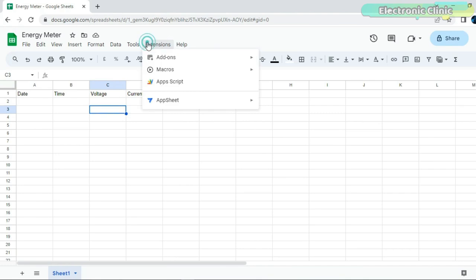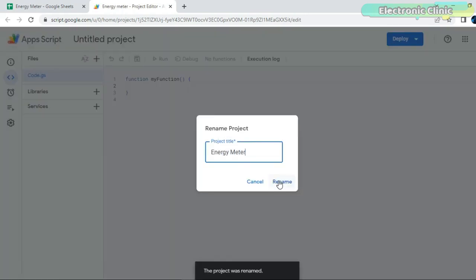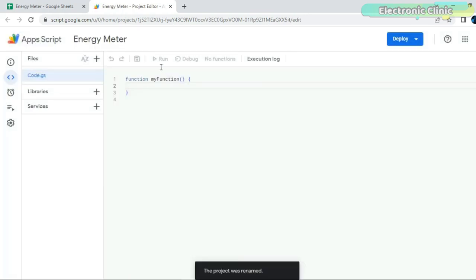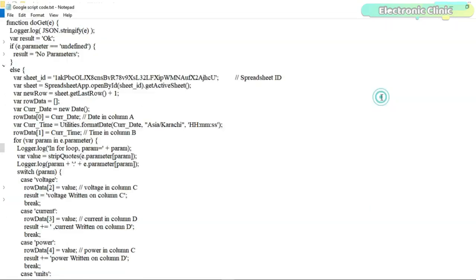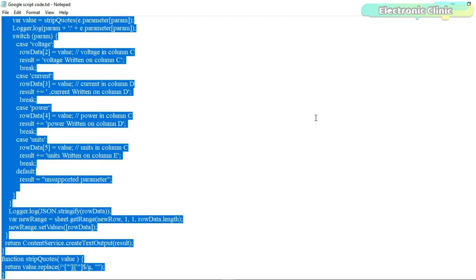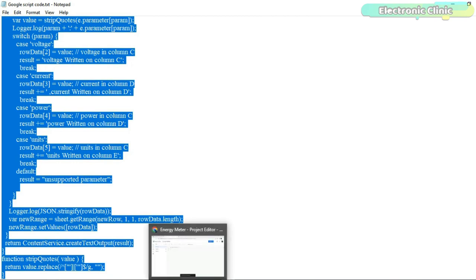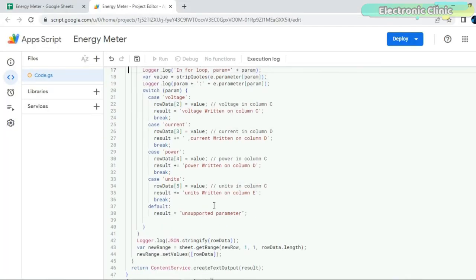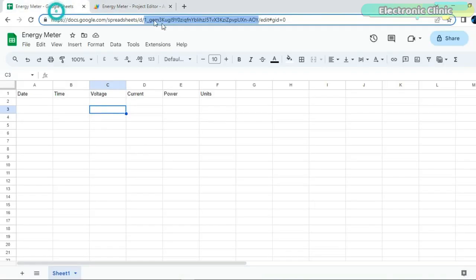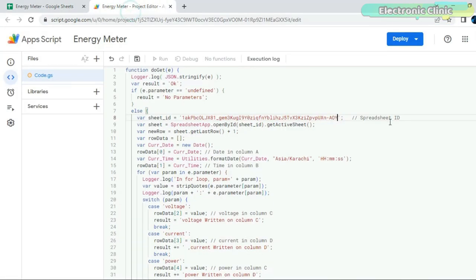Go to the Extensions menu and click on the App Script. Enter the project name. Copy and paste this script, you can download it from my article. Go to your Google Spreadsheet and copy this part of the URL and paste it in the script.